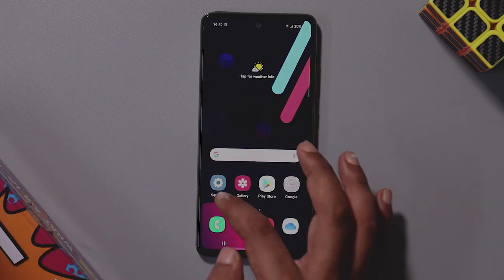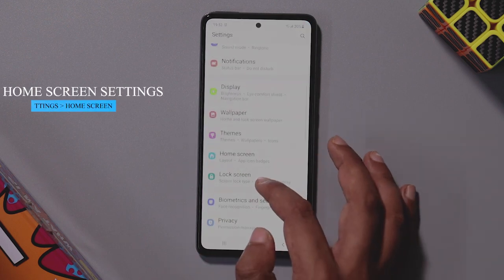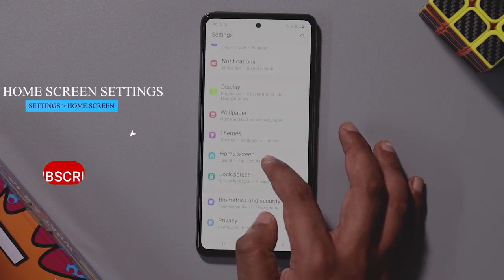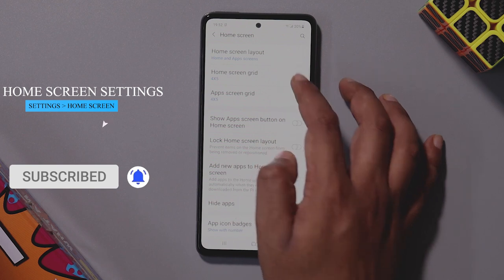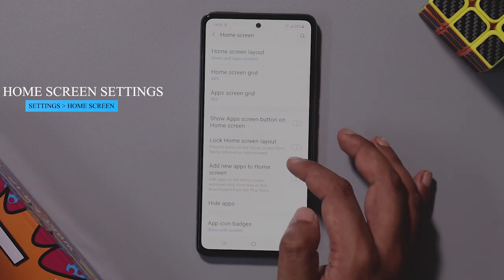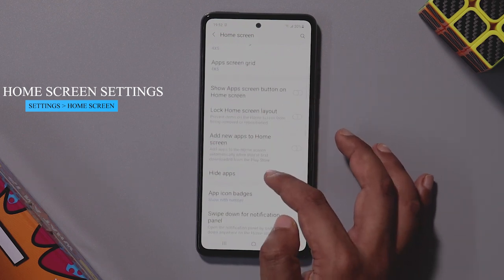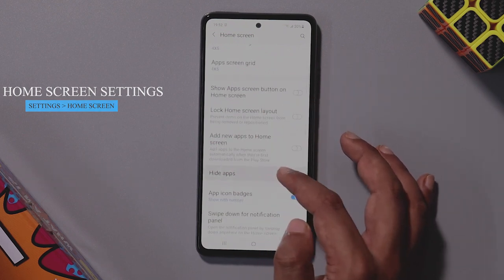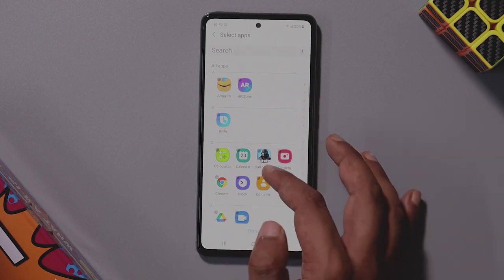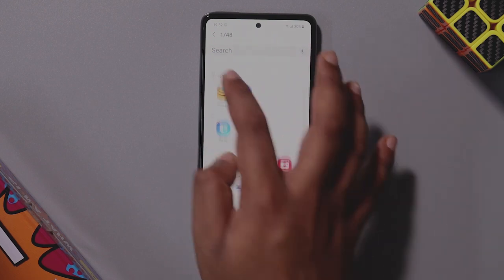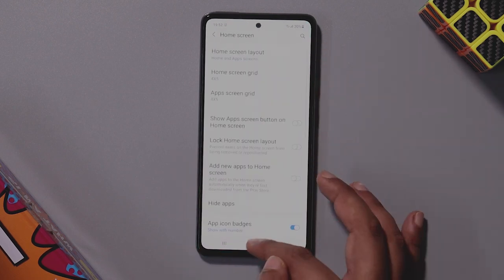You can customize the home screen in One UI 3.1 through the settings. You can change the home screen layout and hide apps. Click on the hide apps option to select apps like Amazon that you want to hide.